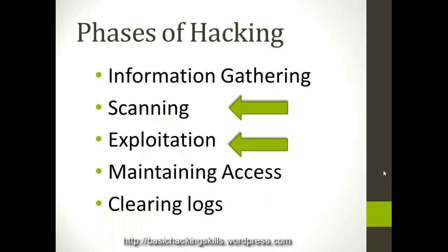Now these are 5 phases of hacking: information gathering, scanning, exploitation, maintaining access and clearing logs. Information gathering is a phase where an attacker collects information about the victim or the target. There are two types of information gathering. There is one called active and another is passive. Active information gathering is where the information regarding the security measures of the victim are collected, and passive is where social engineering and dumpster driving are performed to obtain information.